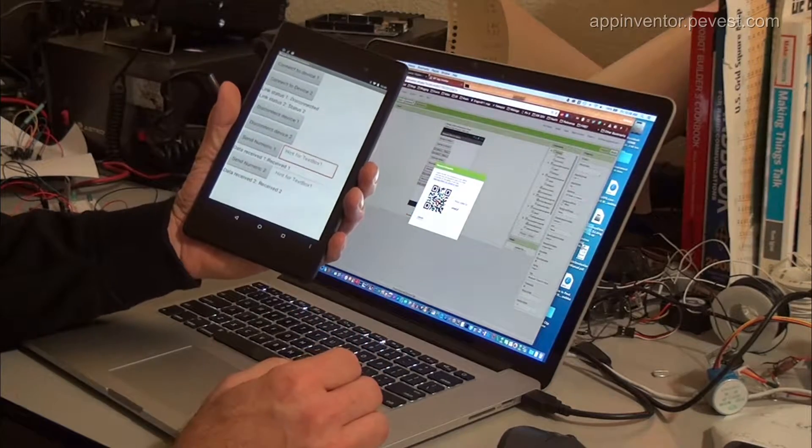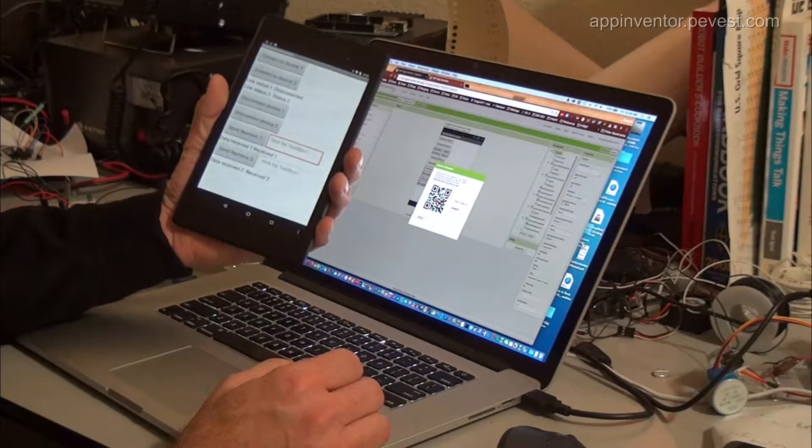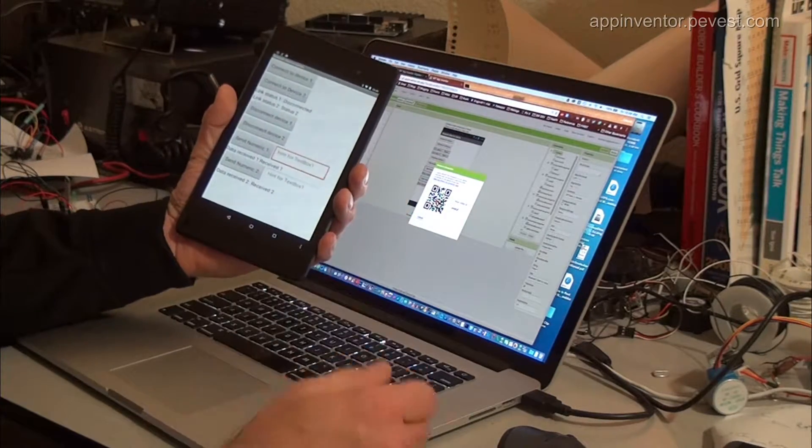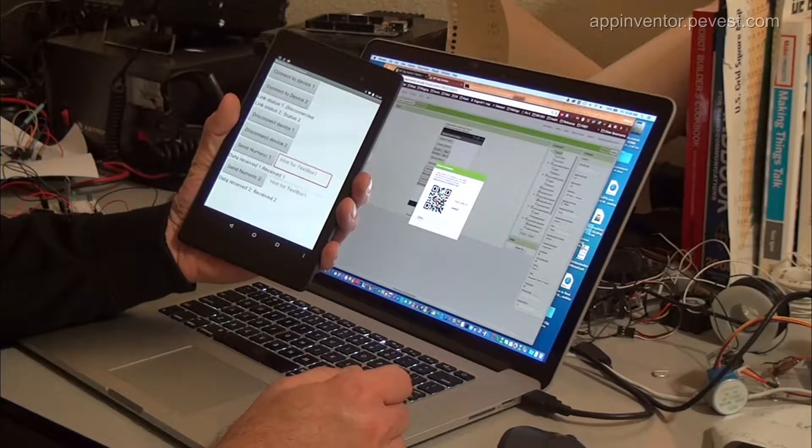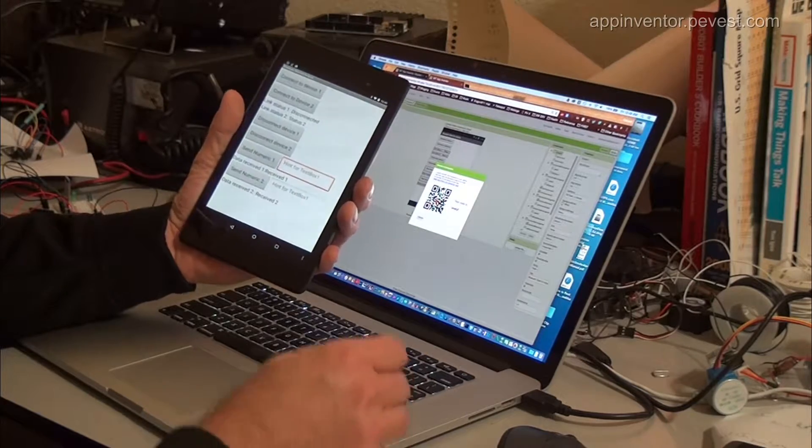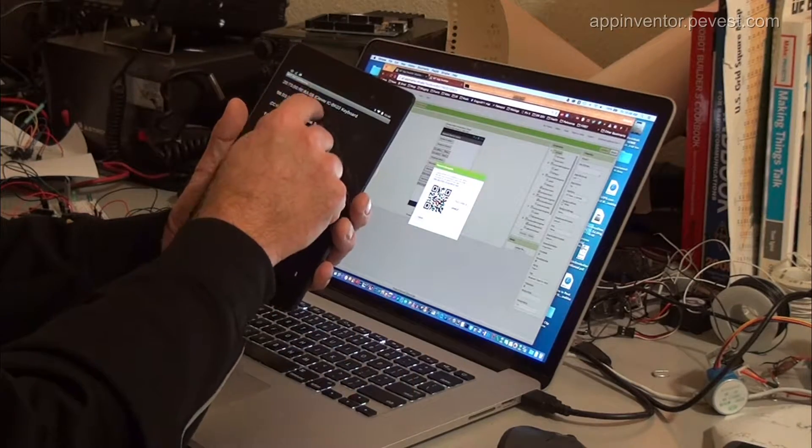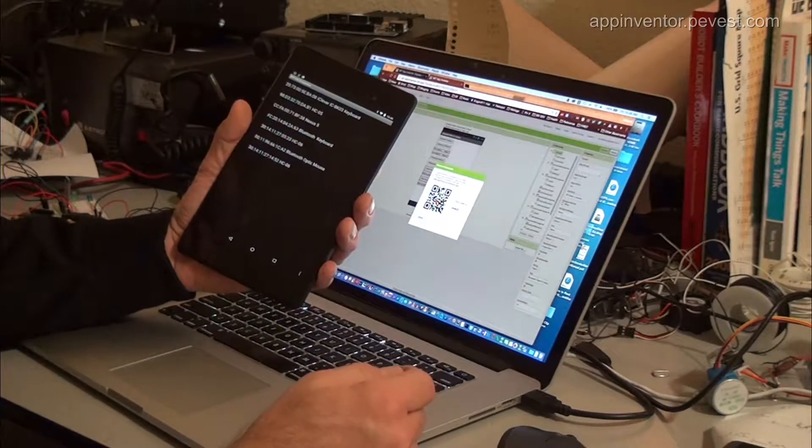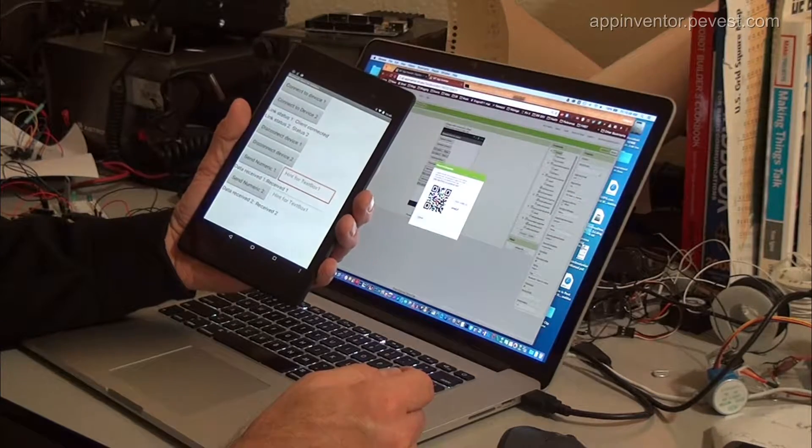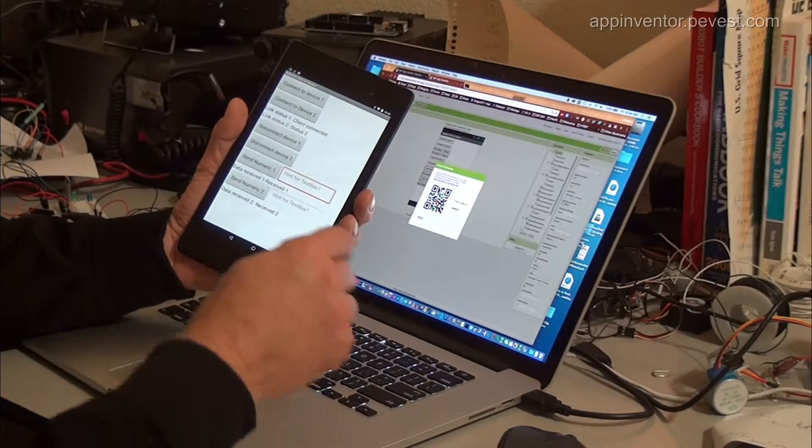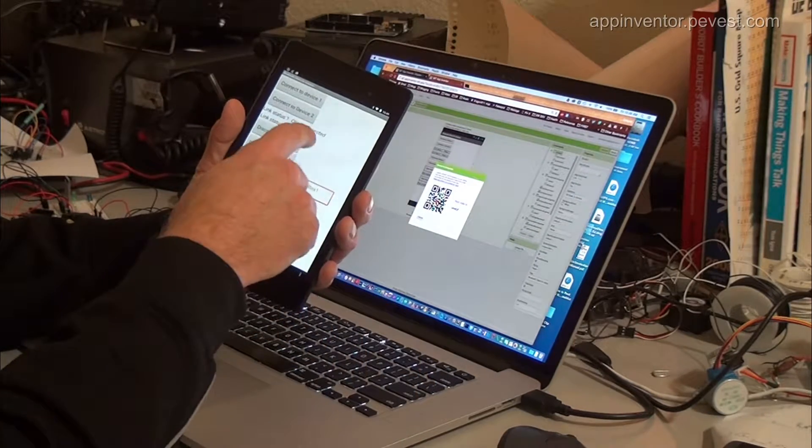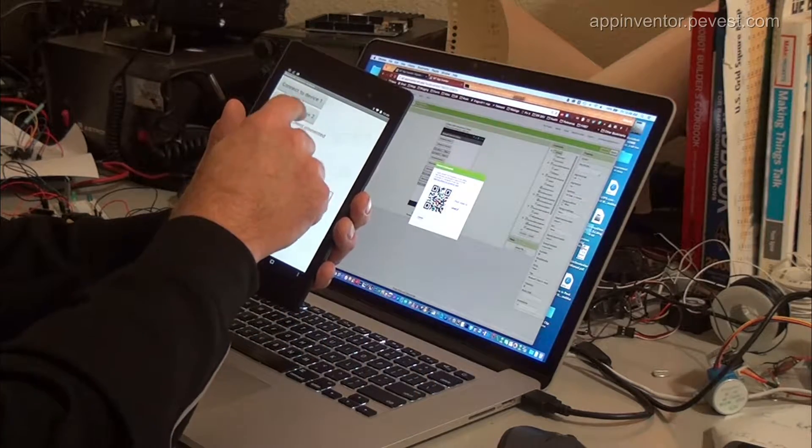This is the sample app running, just transferred it over using MIT App Companion. We're going to go ahead and connect to the first device, which is an HC-05 Bluetooth controller, and we now say client connected.